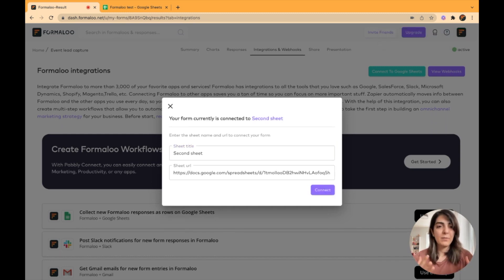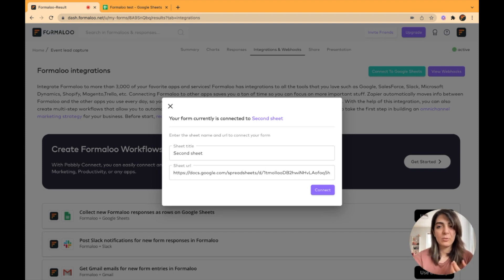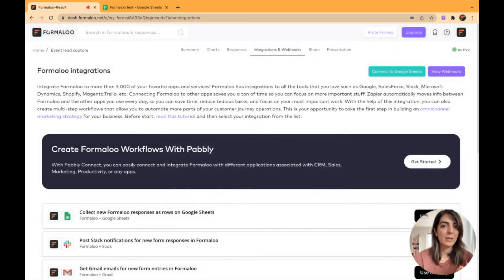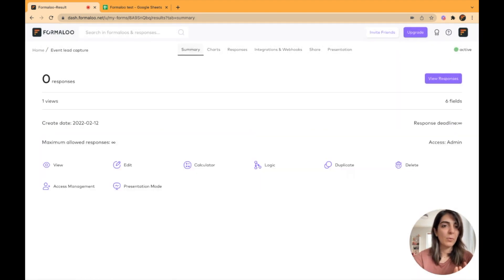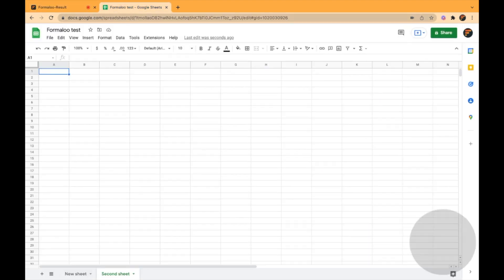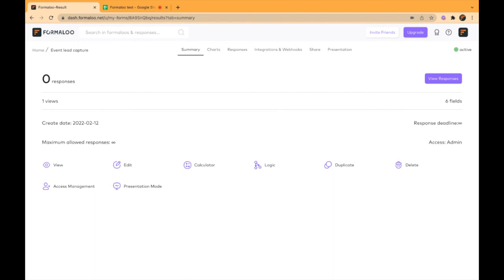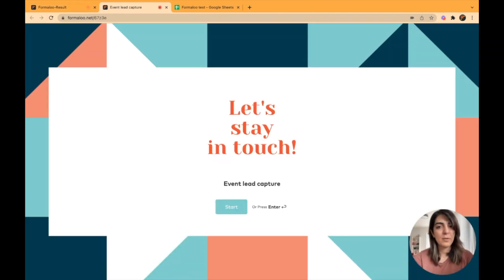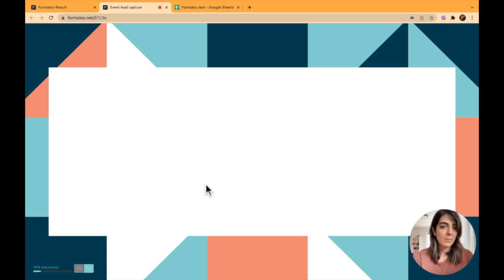My Formaloo is now connected to my Google Sheet and when I submit this Formaloo, it will automatically sync with this sheet. So let me show you how it works. I click on the view button and fill out this form.